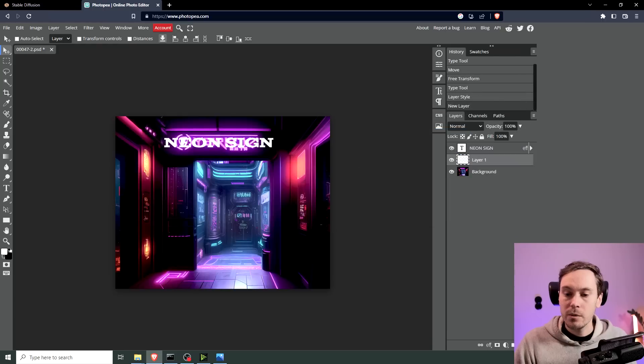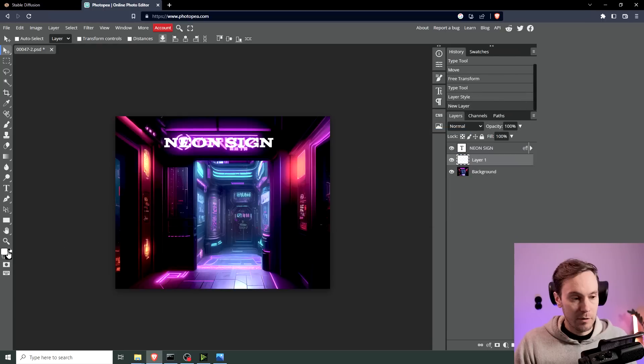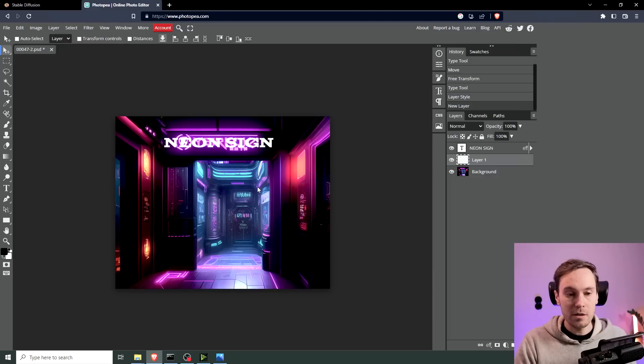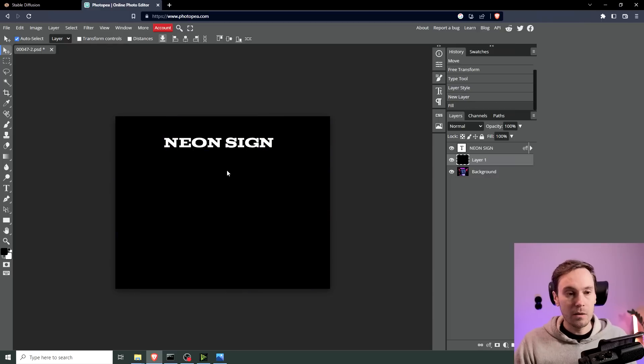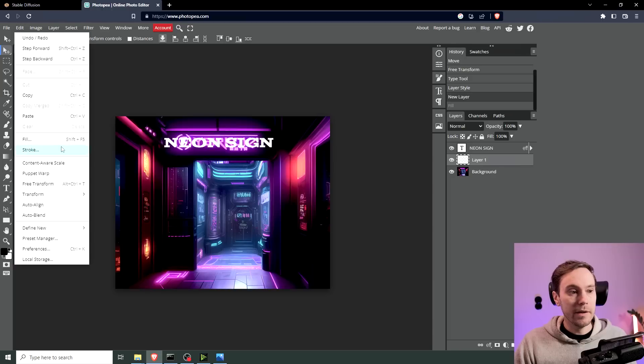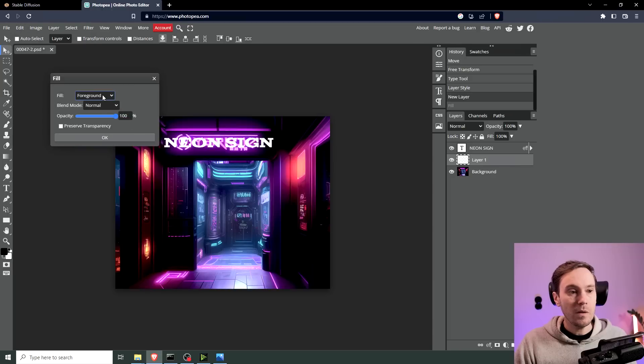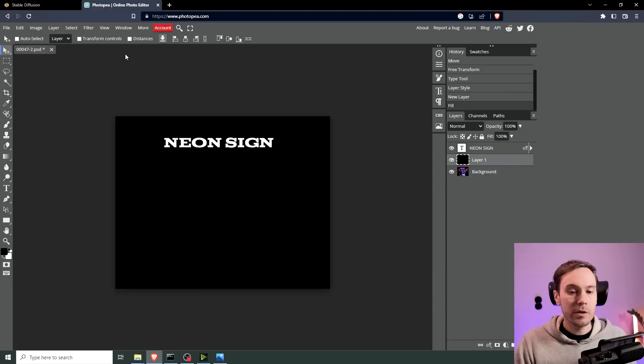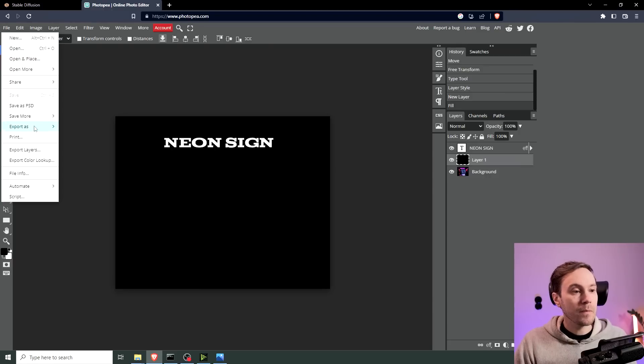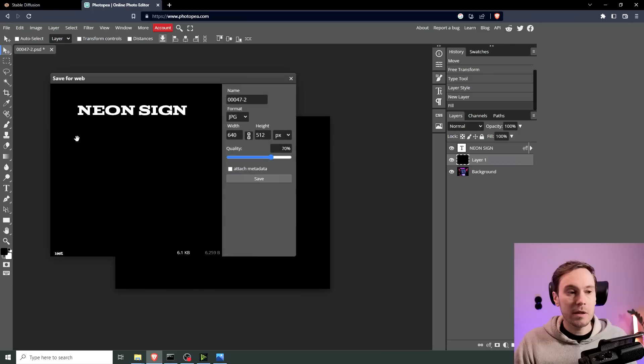Then we're going to go here. And we're going to make sure that if this is not black and white, you can press D. That will reset it. Then we'll have black as the foreground. Then you can press Alt-Backspace. Or you can go into Edit-Fill, the foreground. Okay. So now we're going to save this image. Just export that as a JPEG.